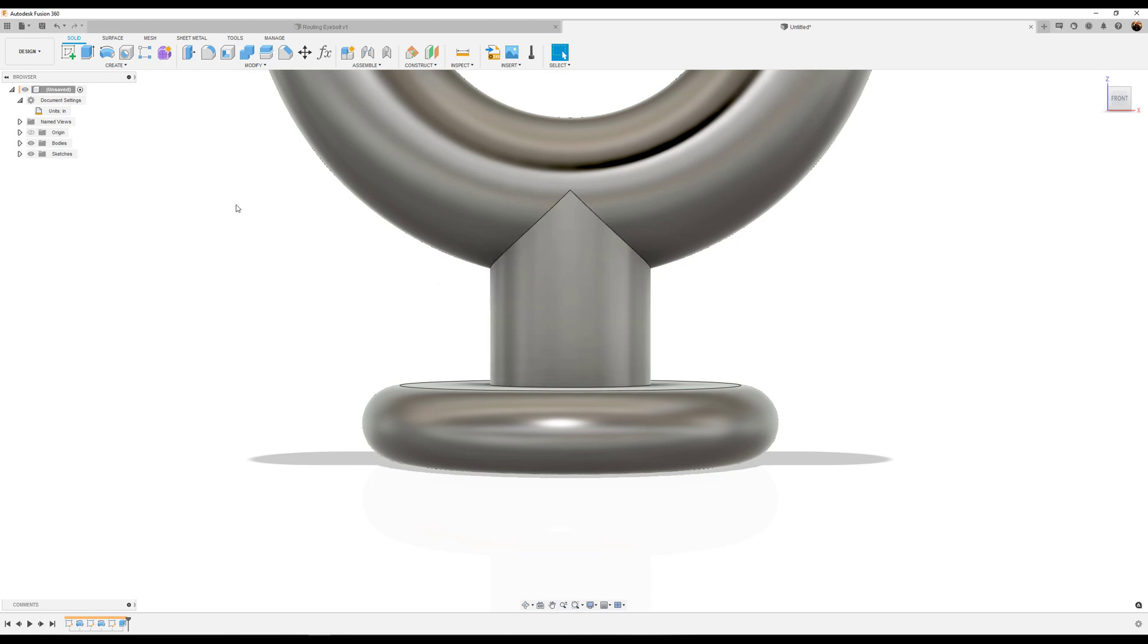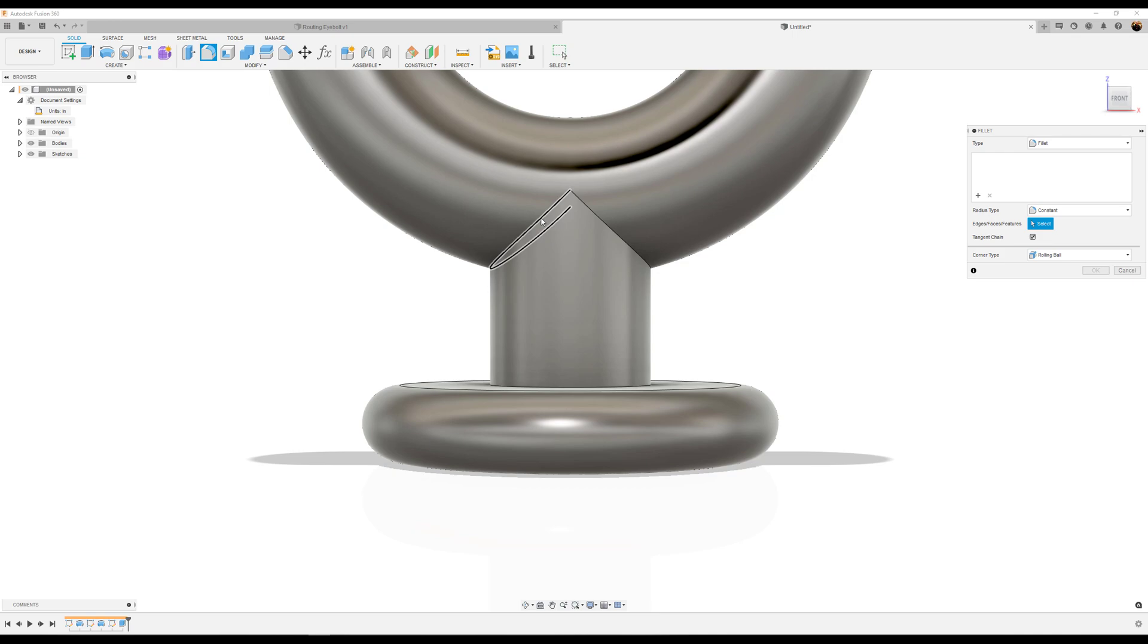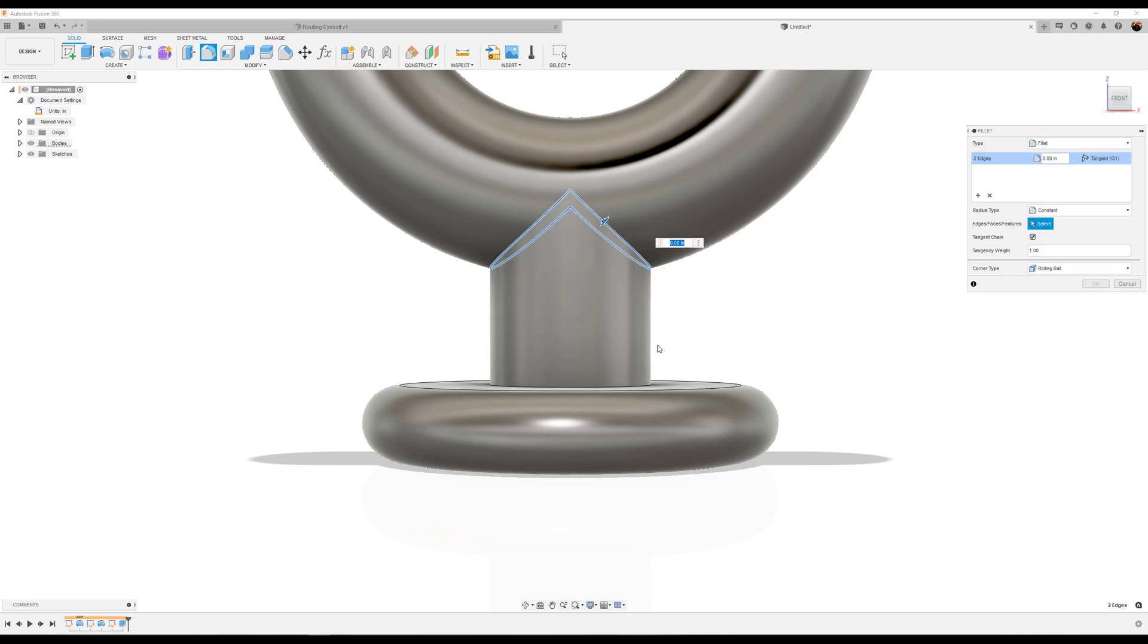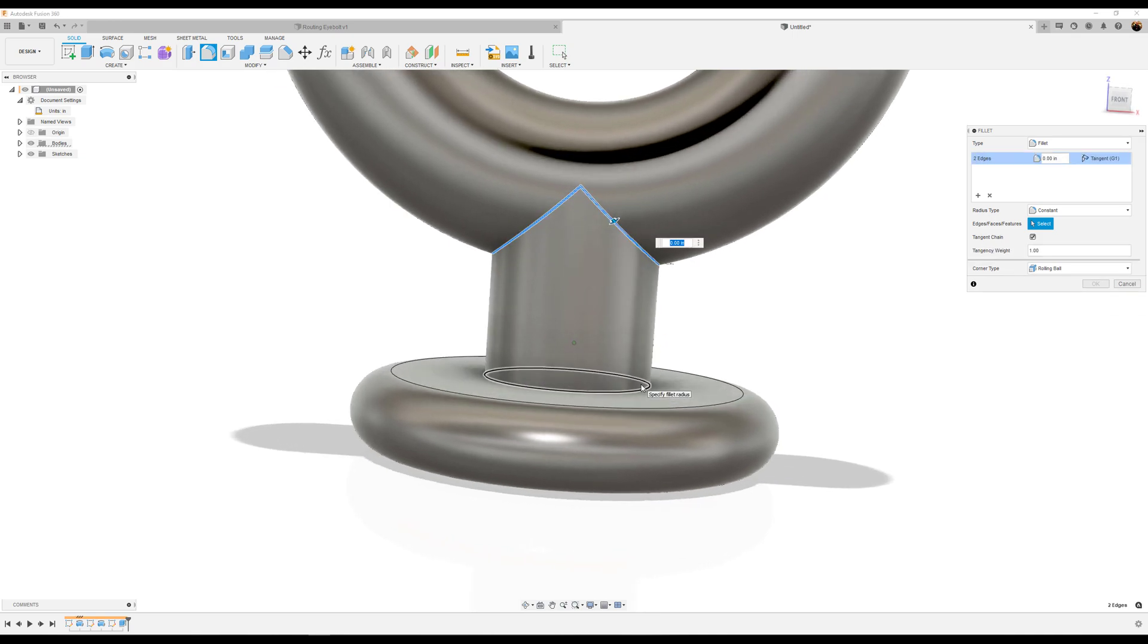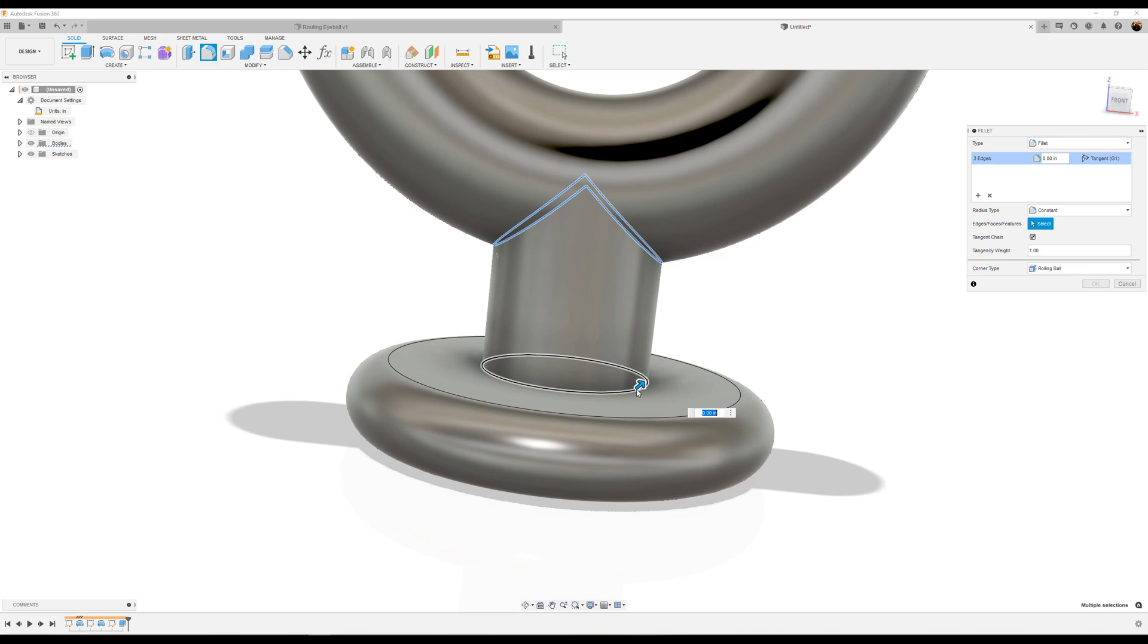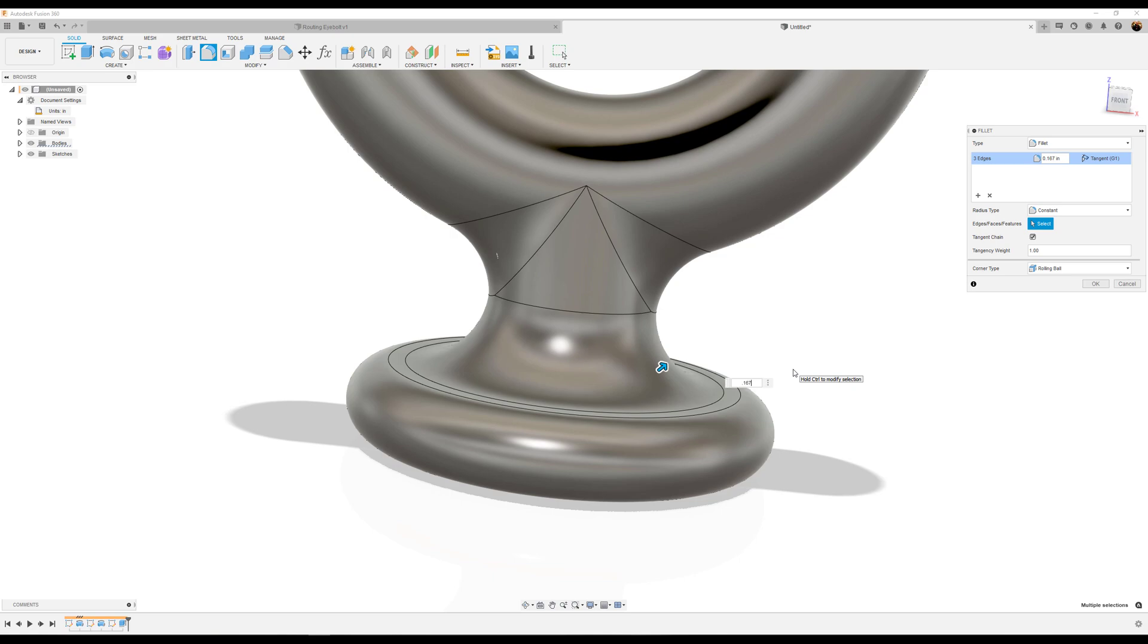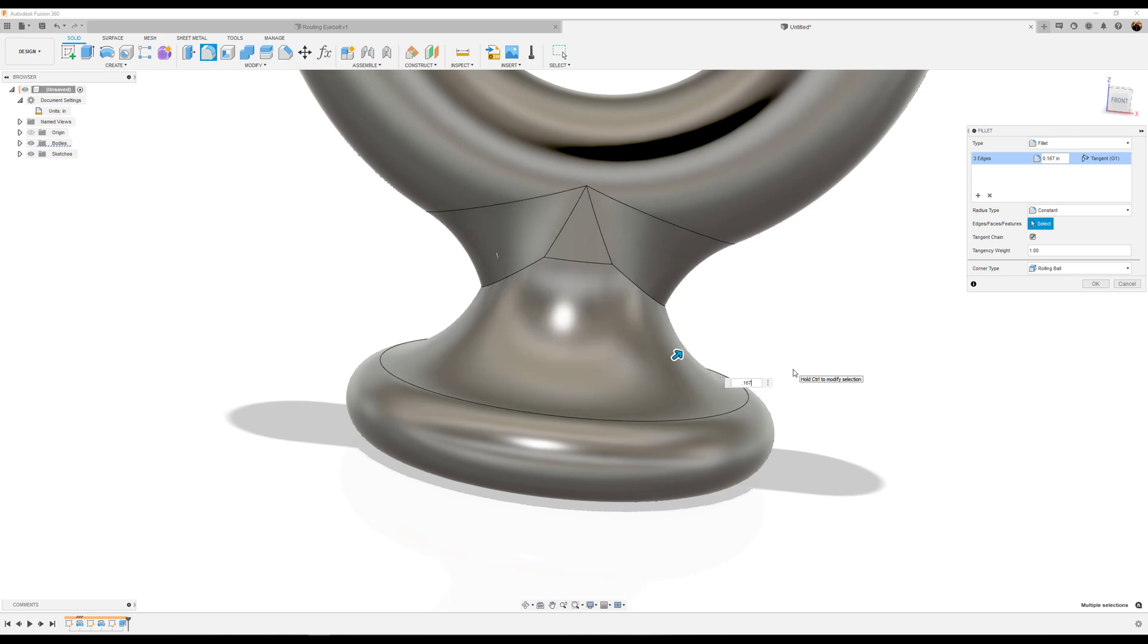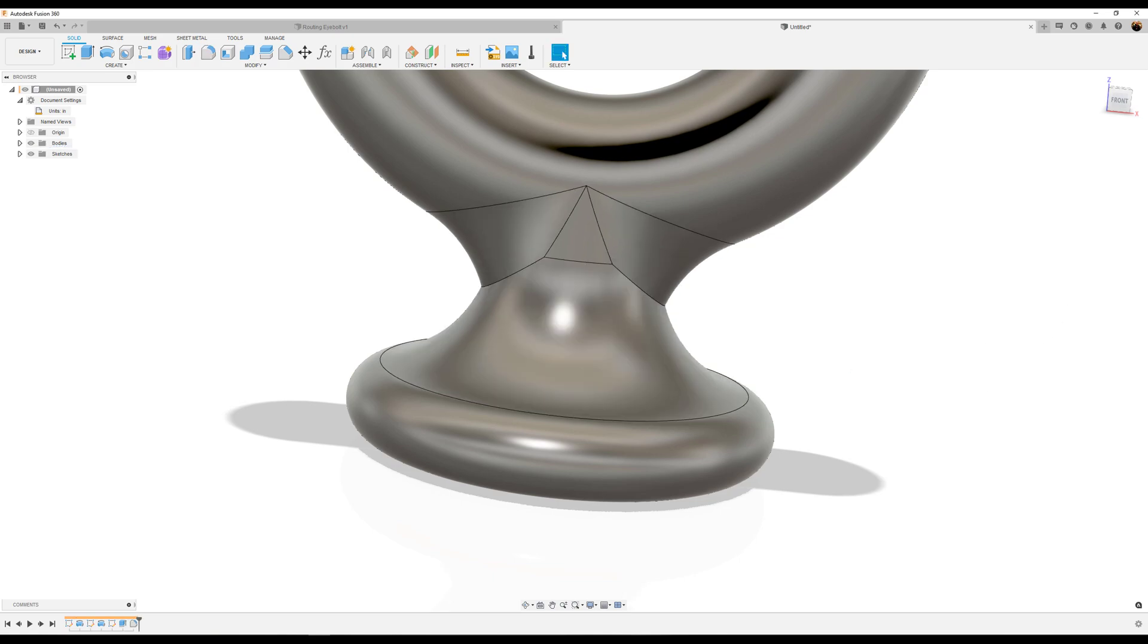Now we're going to give it some fillets. Select this edge, this edge, as well as this edge. I'm going to make it 0.167 inches and click OK.